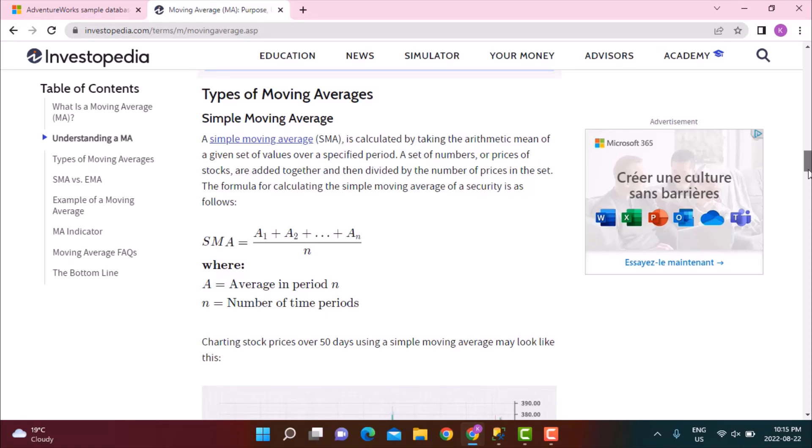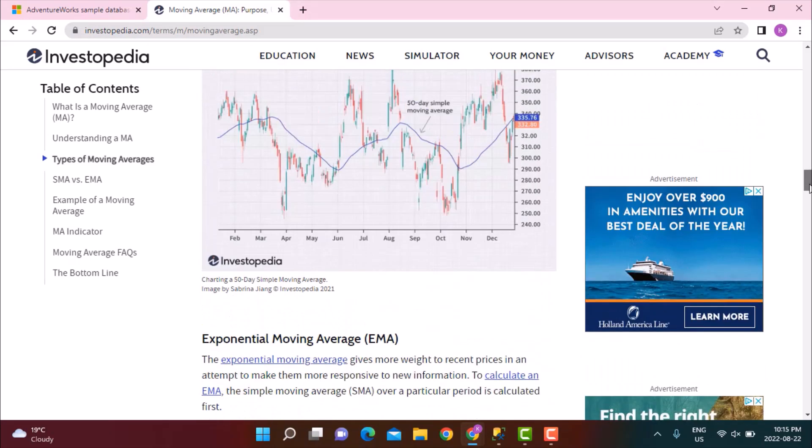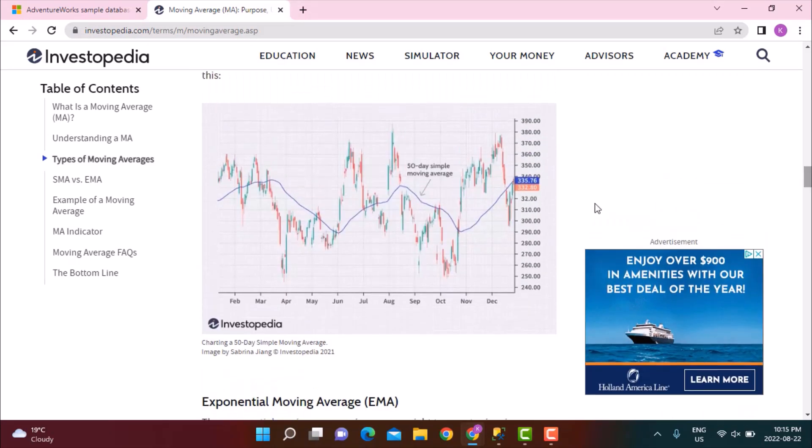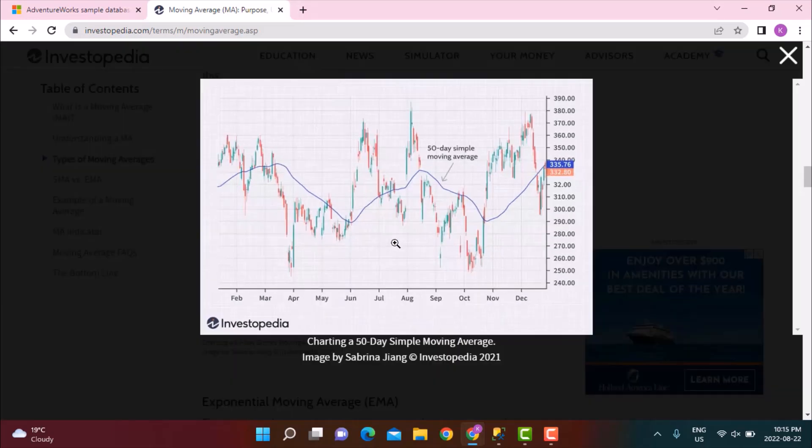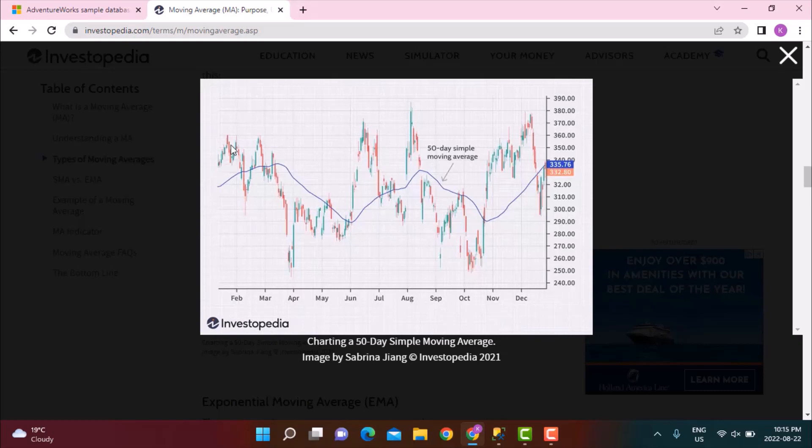If we go to Investopedia where they have taken the example of stock prices, it is basically this kind of curve that you would get. This is a 50 days moving average. If you plot the average price of a stock on each day you will be getting these higher fluctuations which might make it difficult for analyzing the trend, but if you calculate the moving average over this 50 day period then you get a smoother graph and it is easier to analyze the trend in which the stock prices are going.